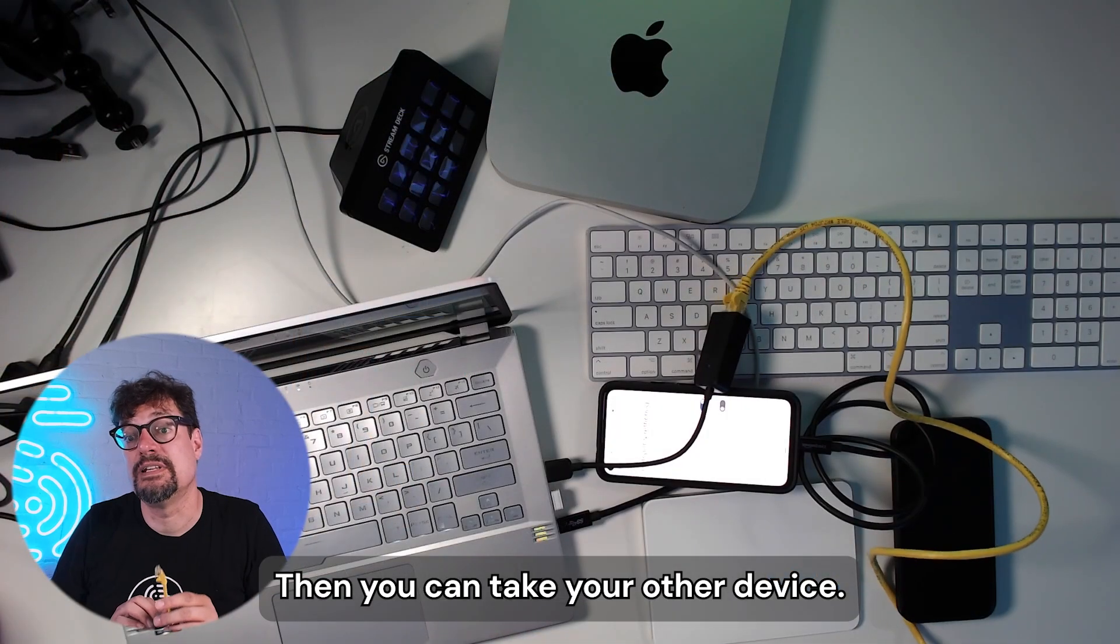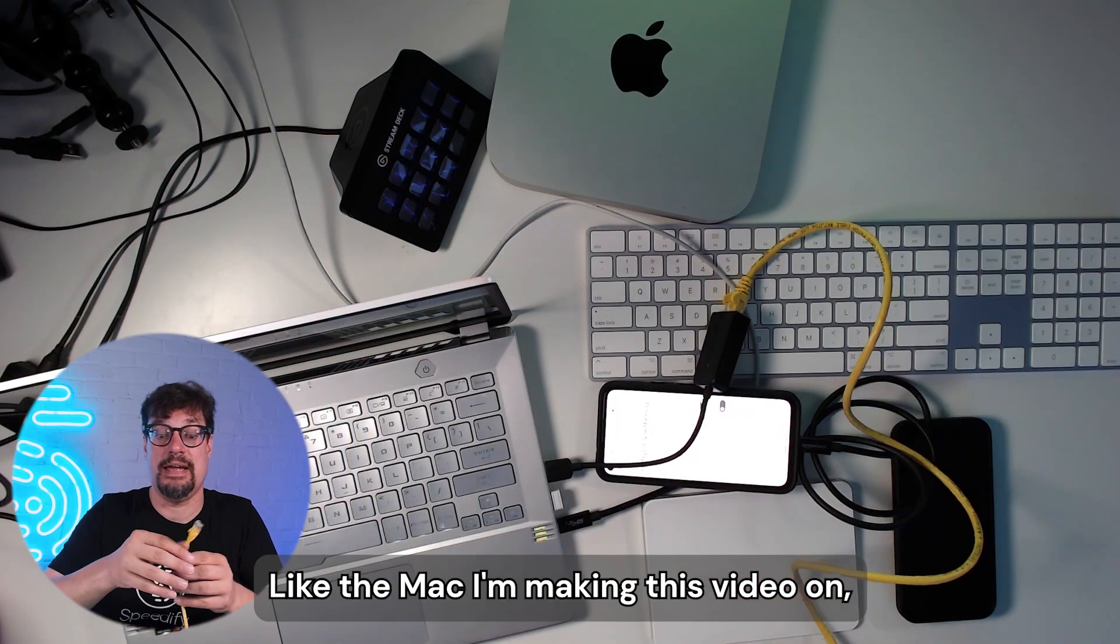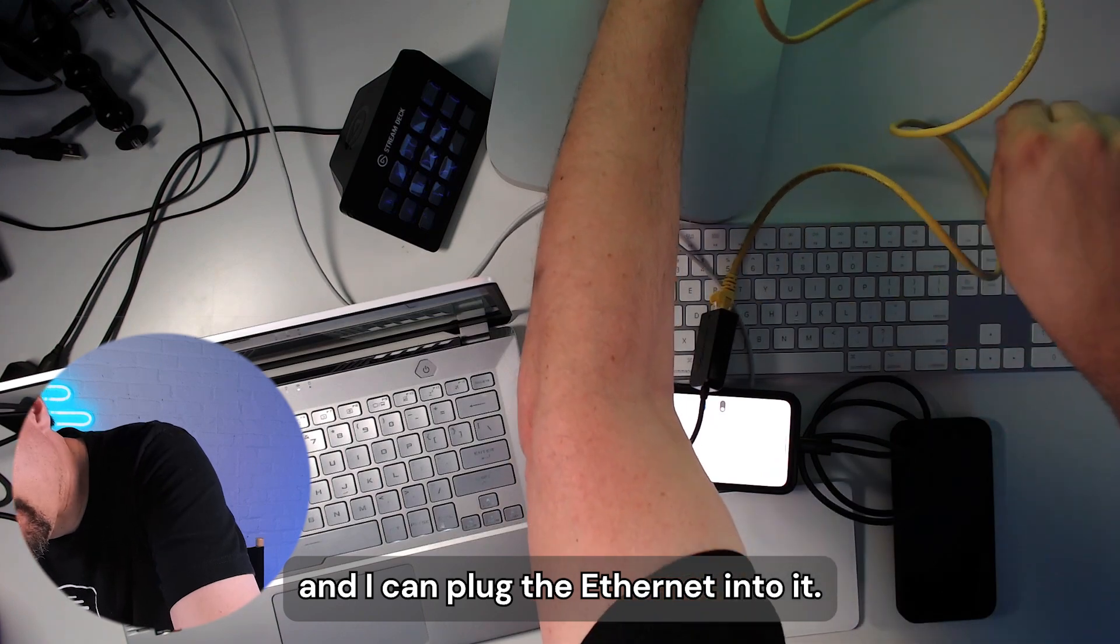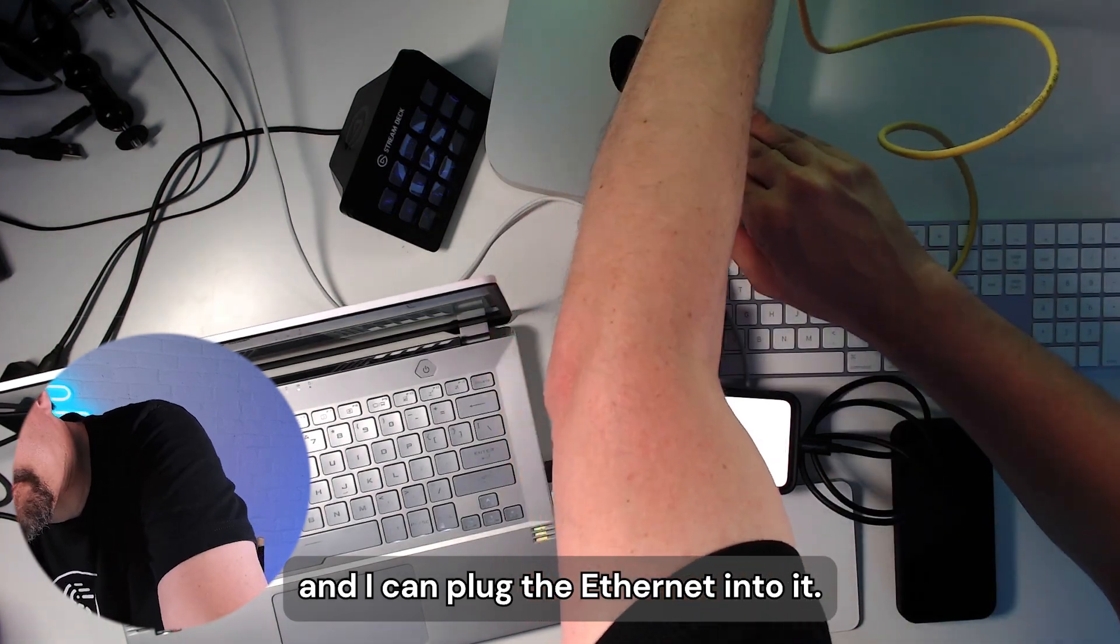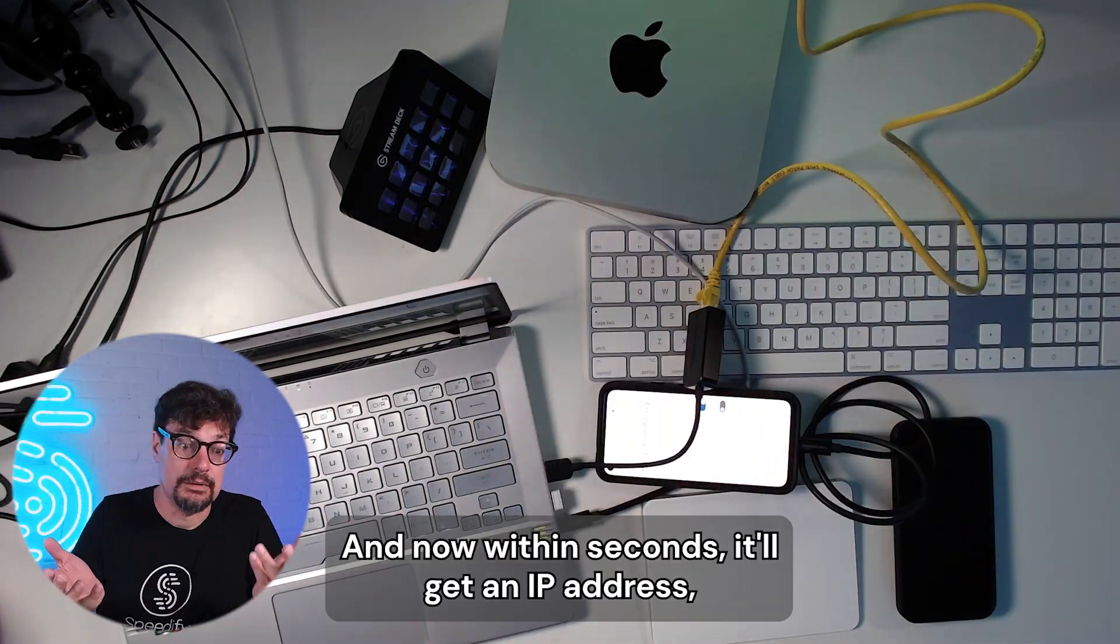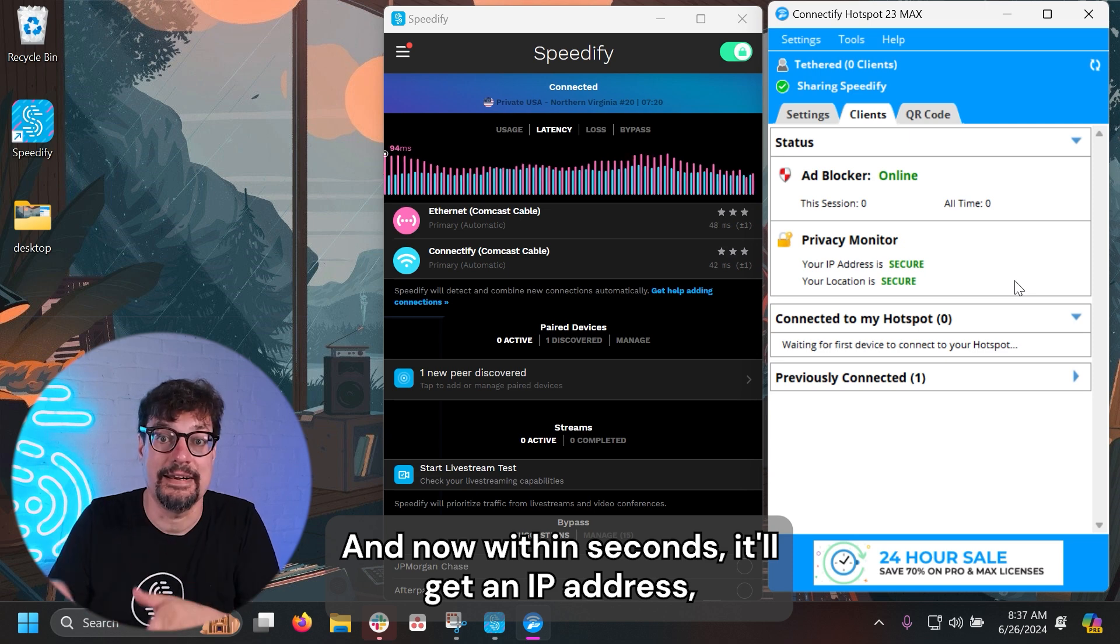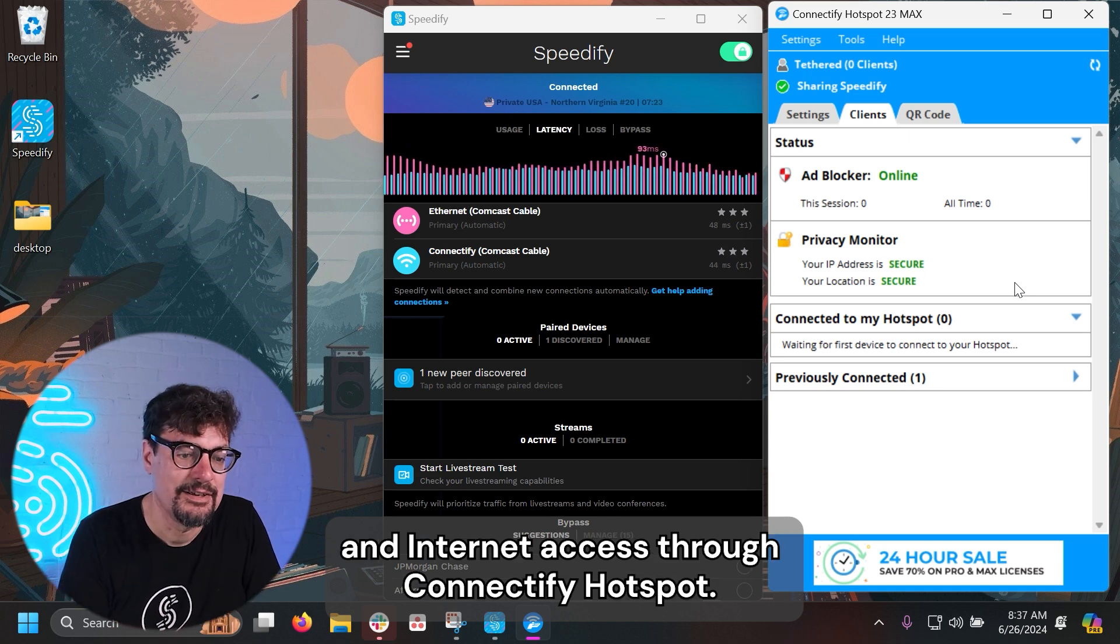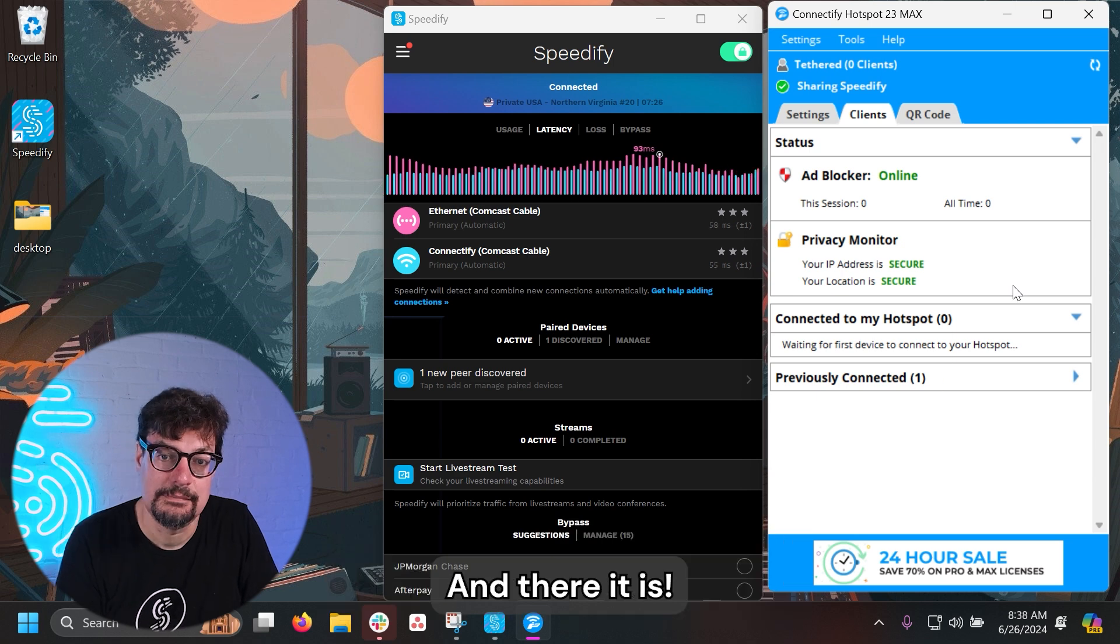Then you can take your other device, like the Mac I'm making this video on, and I can plug the Ethernet into it. And now, within seconds, it'll get an IP address and internet access through Connectify Hotspot.